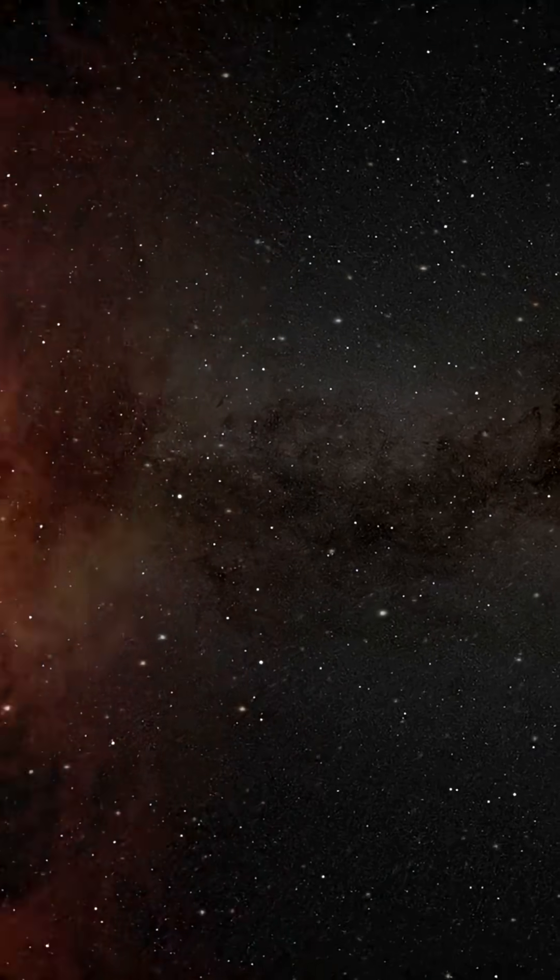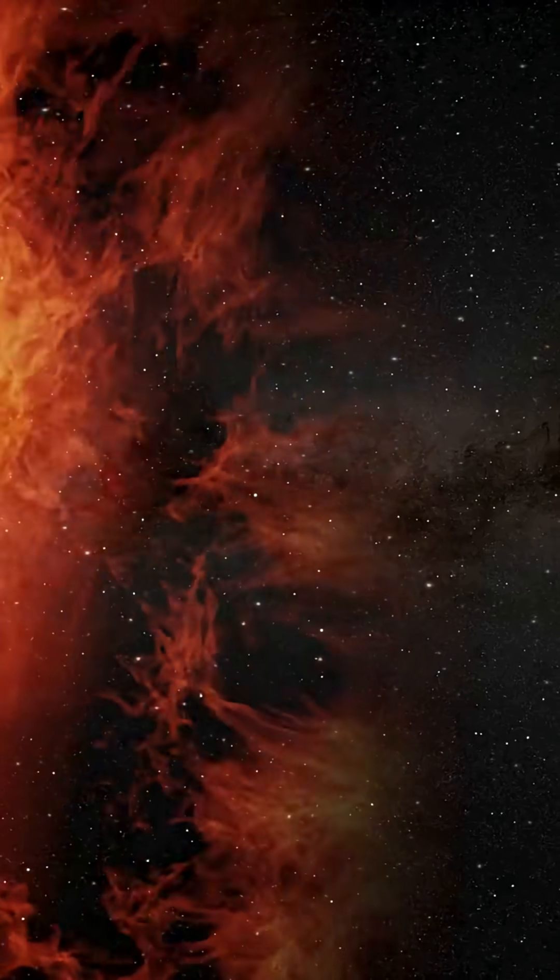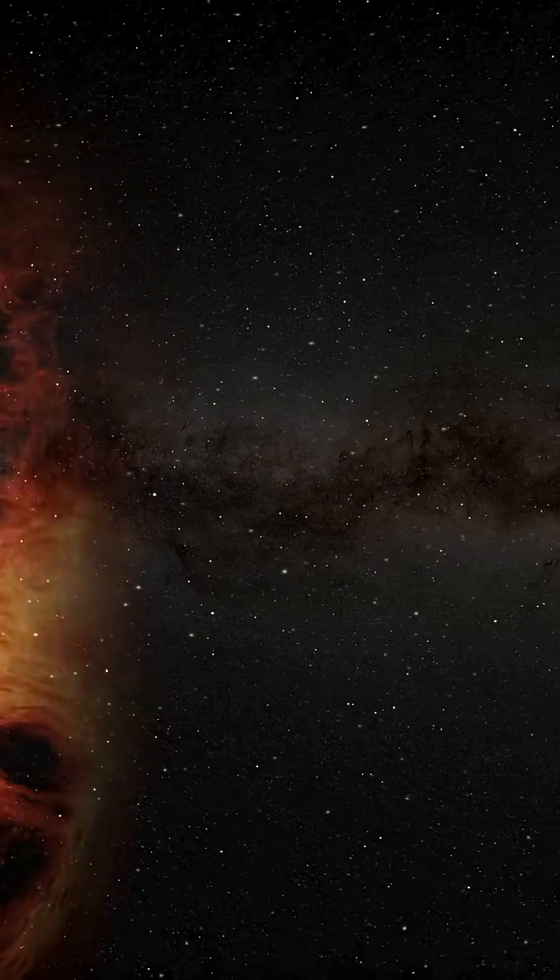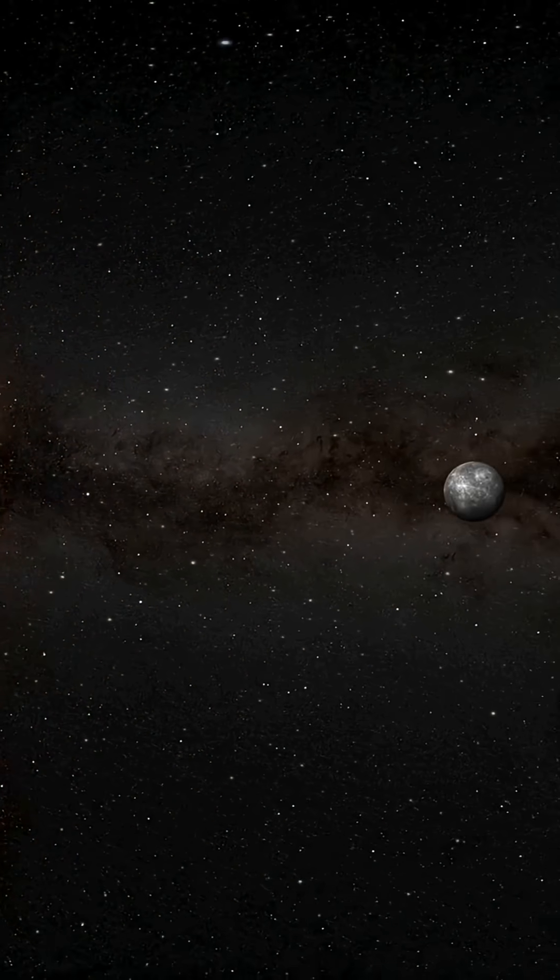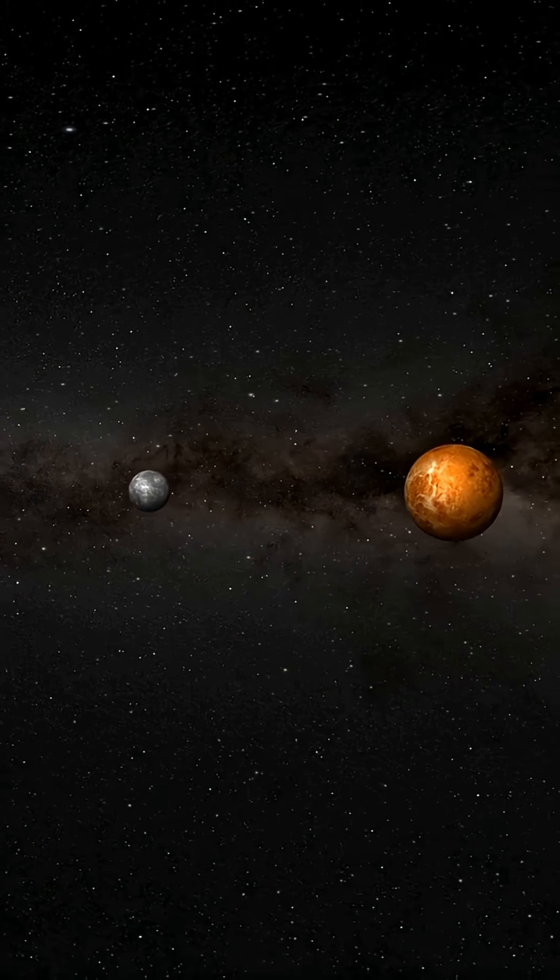This is the habitable zone, the region around a star where it's not too hot and not too cold, but just right for liquid water to exist.